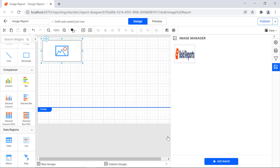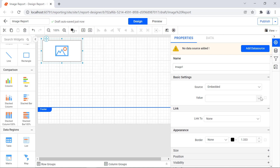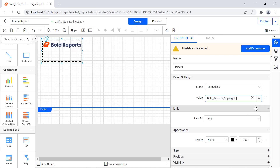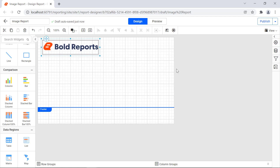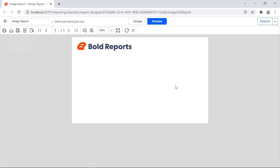You can import only one image at a time. To add more images, repeat the steps. You can import the image to the report by choosing the image in the value field. Resize the image report item for better visibility, then click the preview button to see how the image looks.